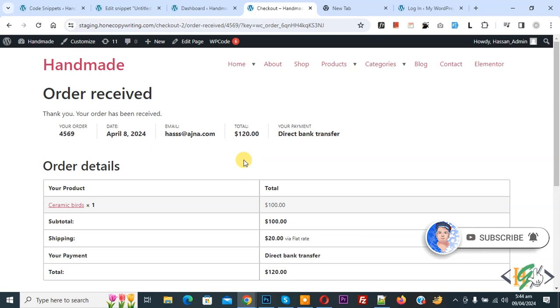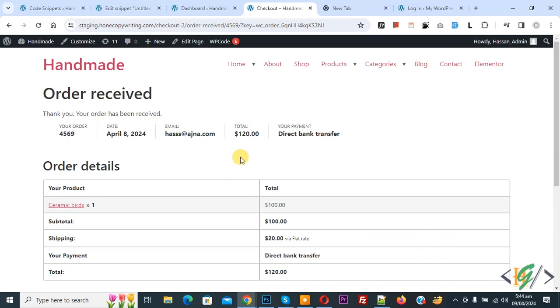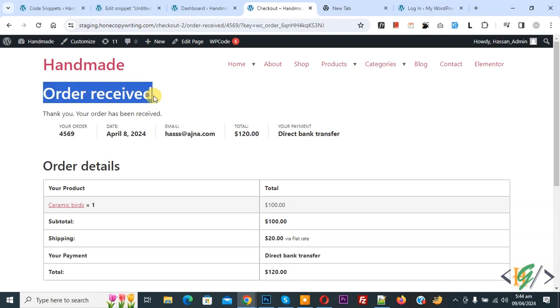We are in the thank you page and we are going to display customer billing first name in order received title by using custom code.